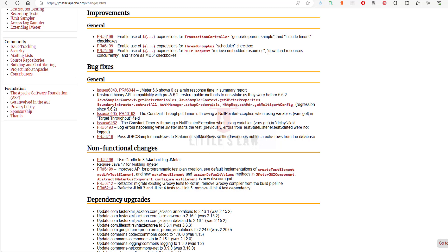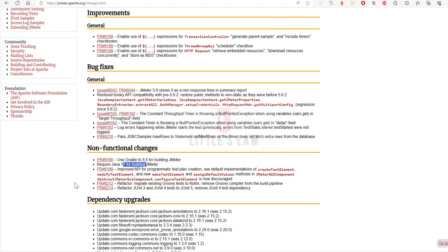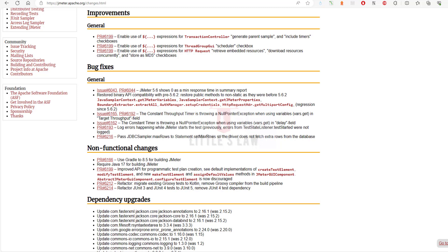Now moving on to non-functional changes. First is the Gradle update. JMeter now uses Gradle 8.5 for building. The build process will benefit from Gradle's improvements. Next, you must all need Java 17 for building JMeter. If you're setting up JMeter locally, ensure you have Java 17 installed. Next is improved API for programmatic test plan creation. The default implementation of methods like create test element, modify test element, and others have been improved. If you're creating a custom JMeter component programmatically, the API is more robust. Pull request 6212 is refactoring to migrate existing Groovy tests to Kotlin. Existing Groovy tests have been migrated to Kotlin, so JMeter's code base now benefits from Kotlin's features.